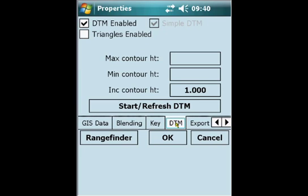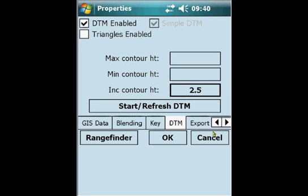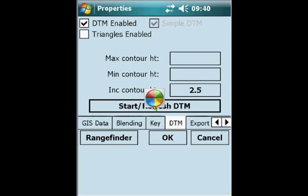We ensure that the DTM is enabled and we select the Contour Interval. Here this receiver has a 2 meter accuracy, so we select 2.5 meter as the Contour Interval, and then start refreshing the digital terrain modeling.